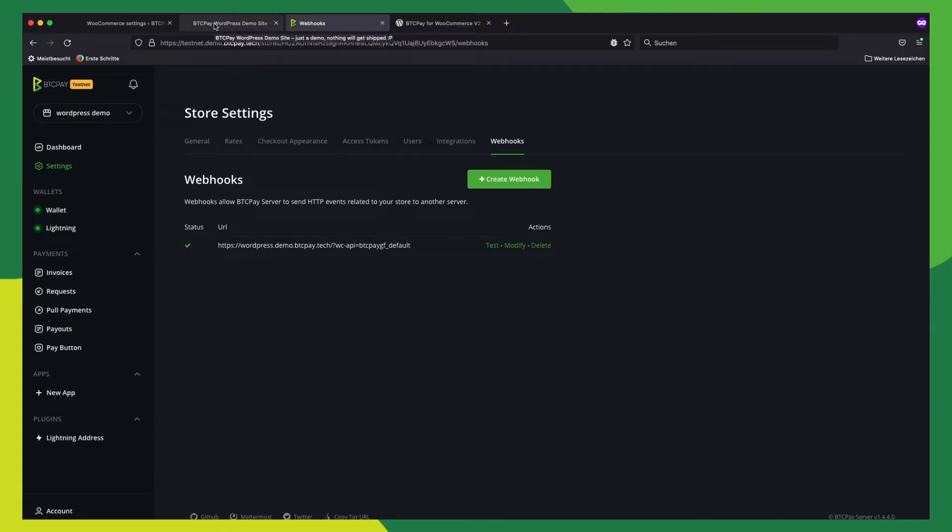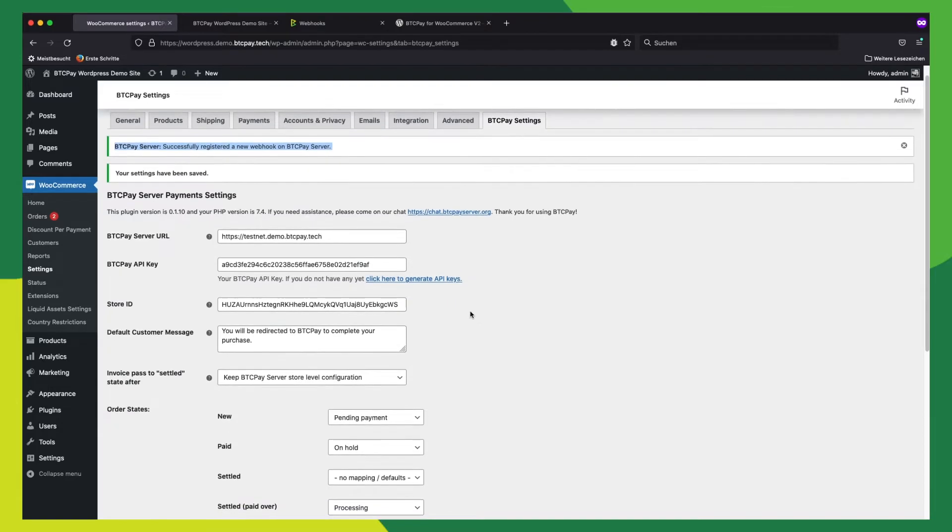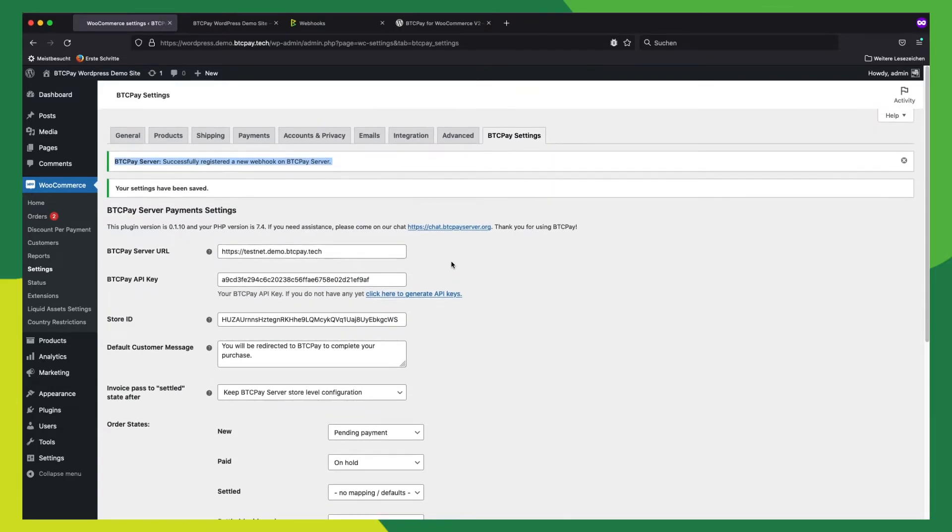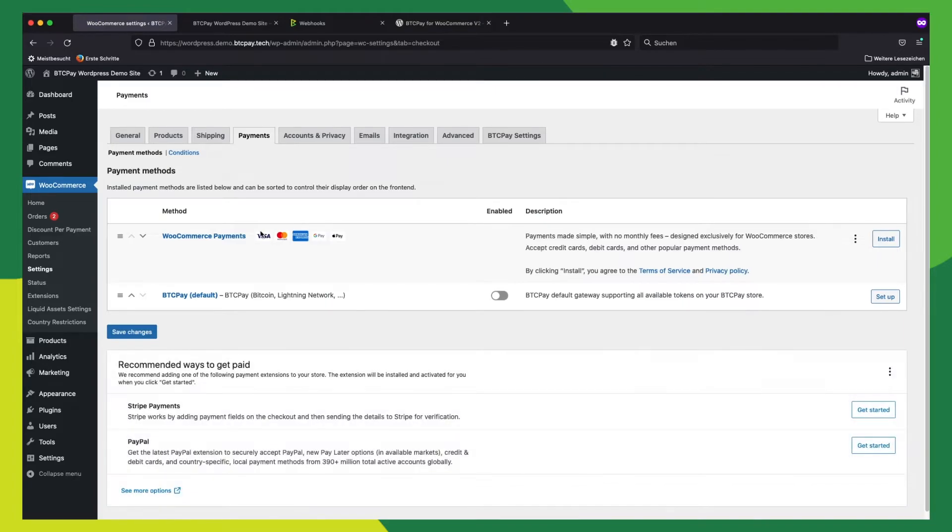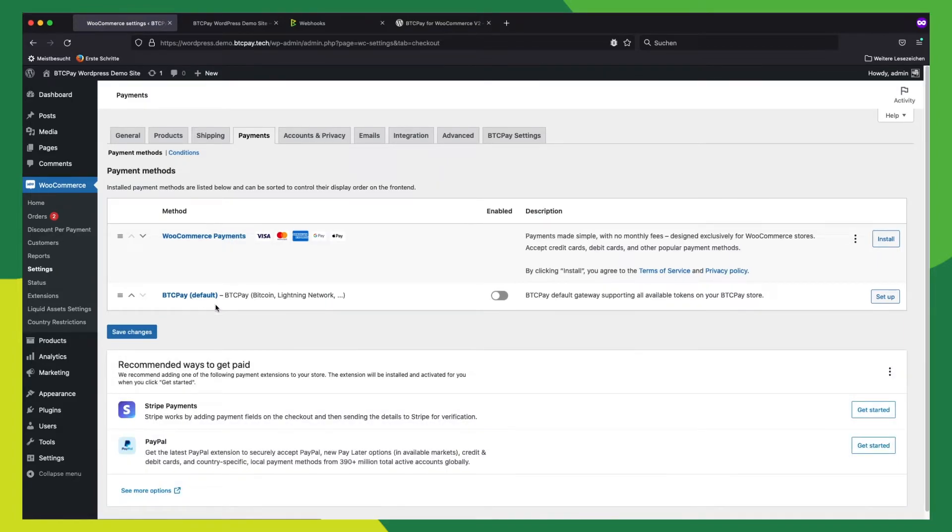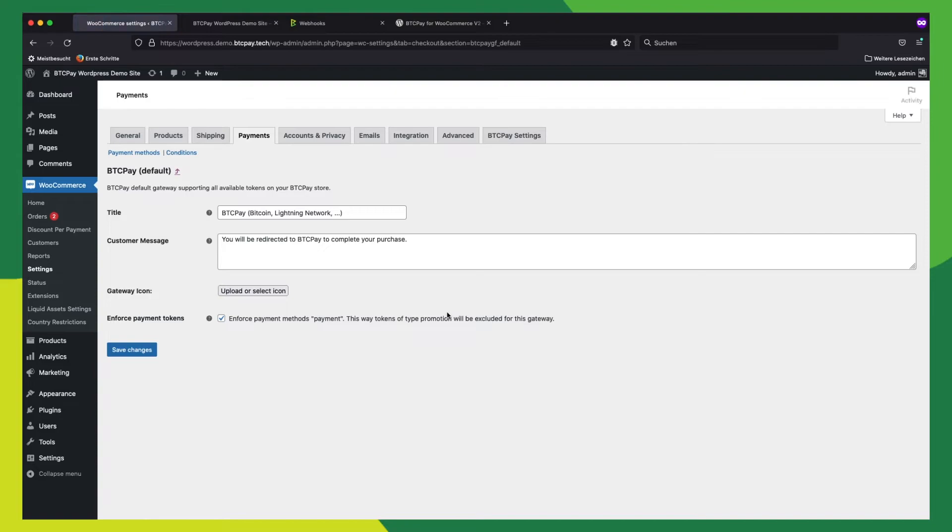So, now that we have the basic connection set up, we can go back to WordPress, click the payments tab, and configure our payment gateway. You can see here right now it's disabled. Click here to enable it. And we can also check the settings.